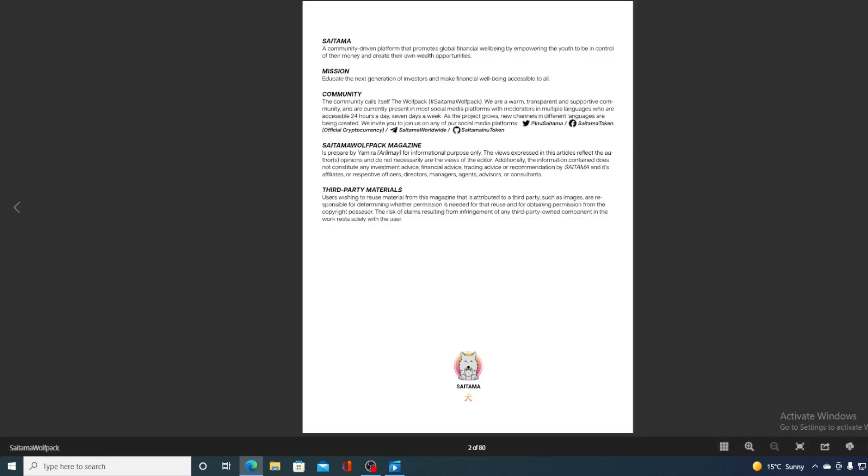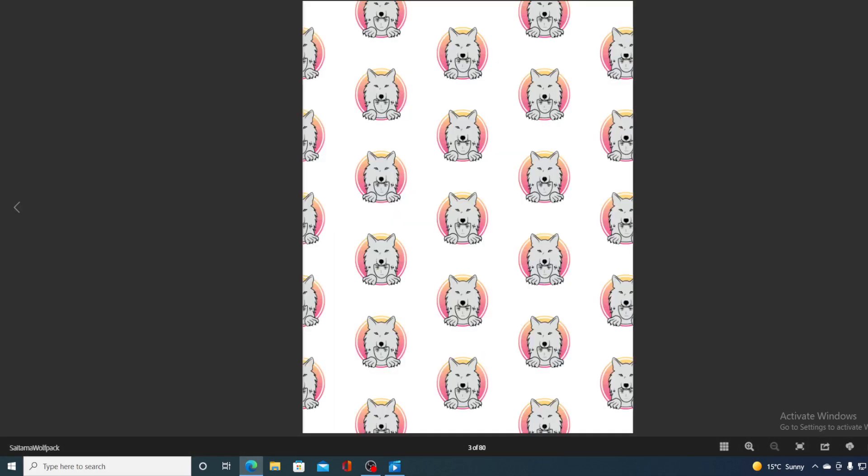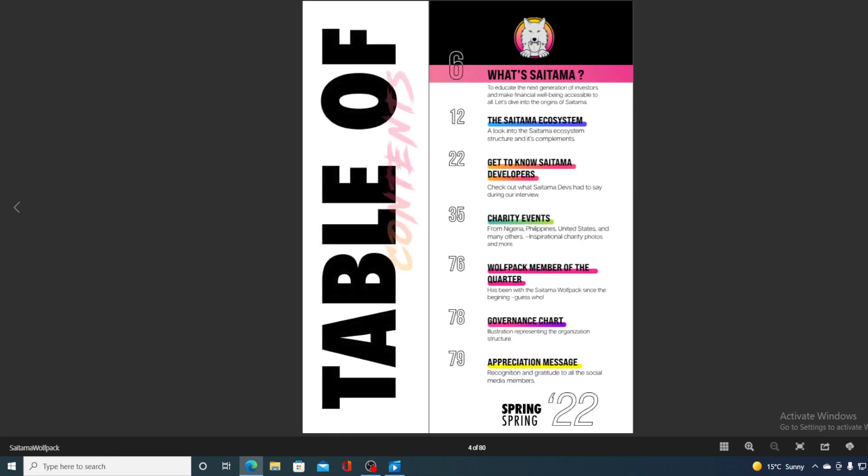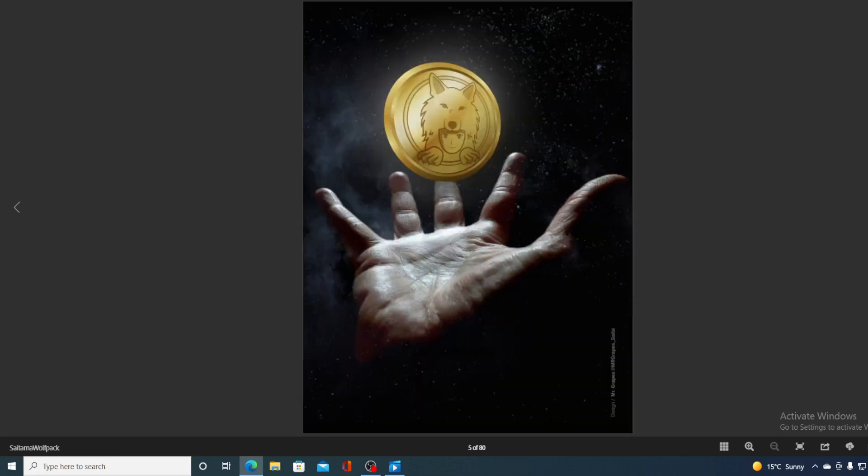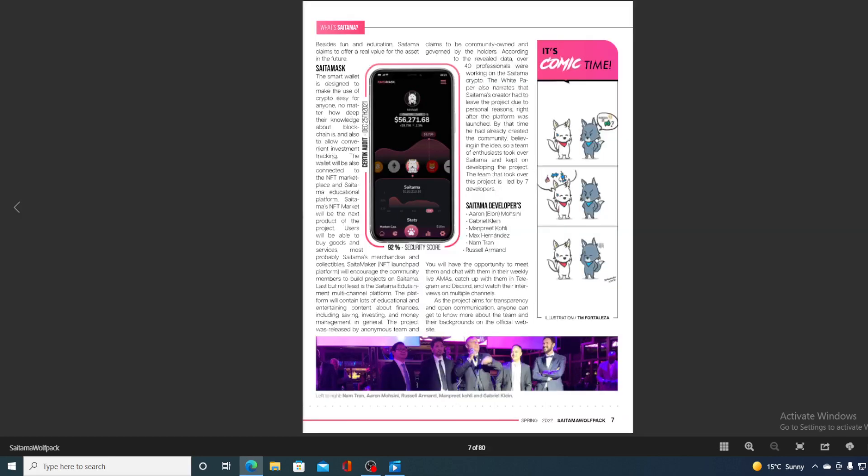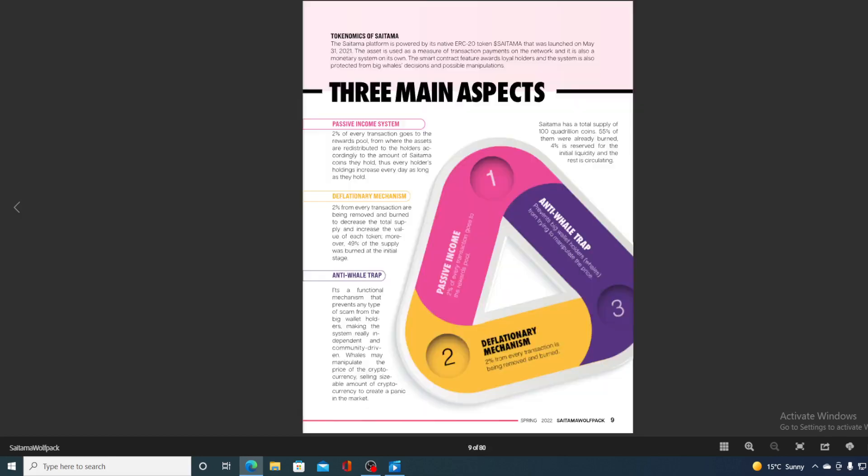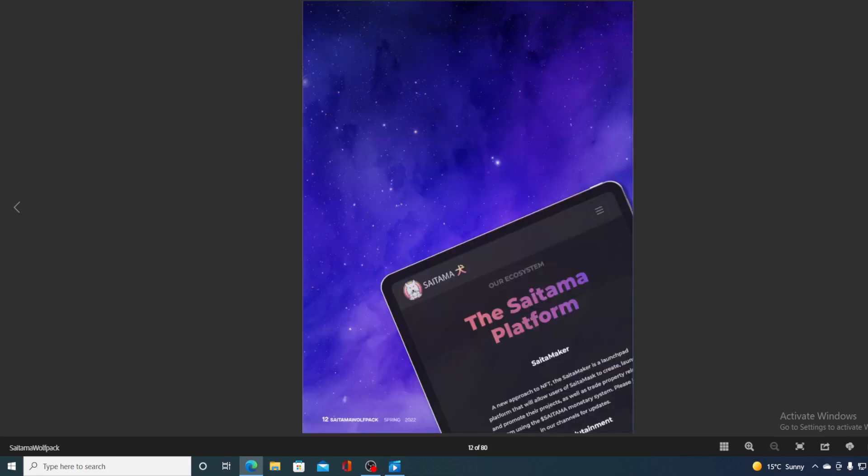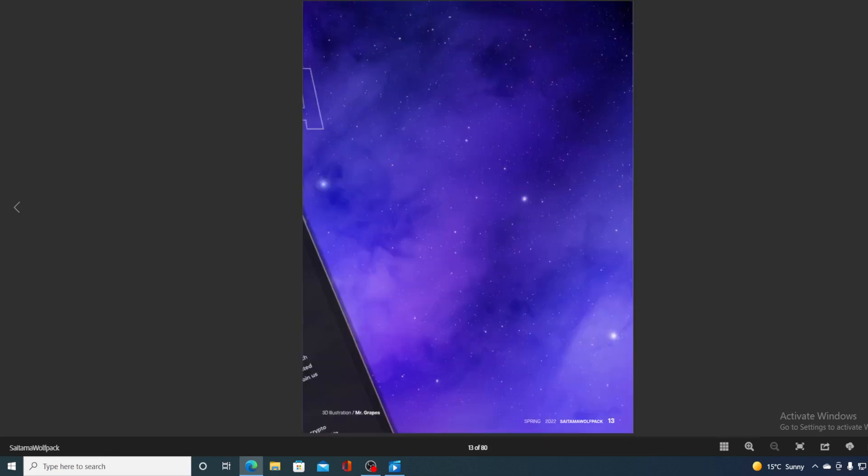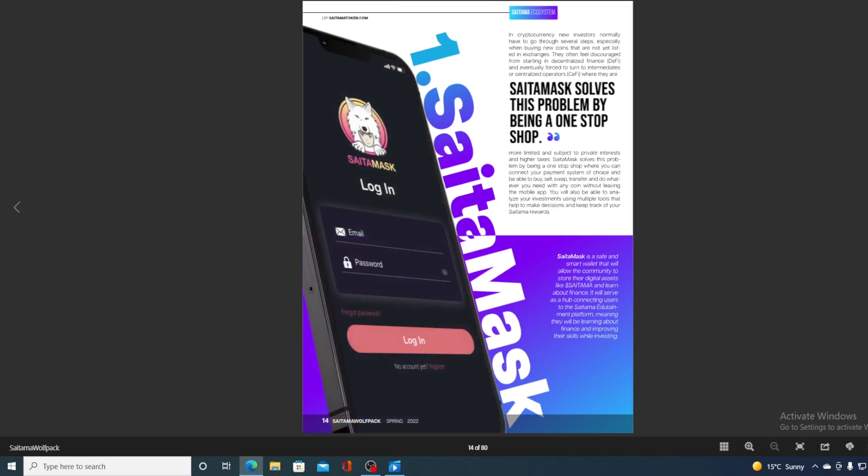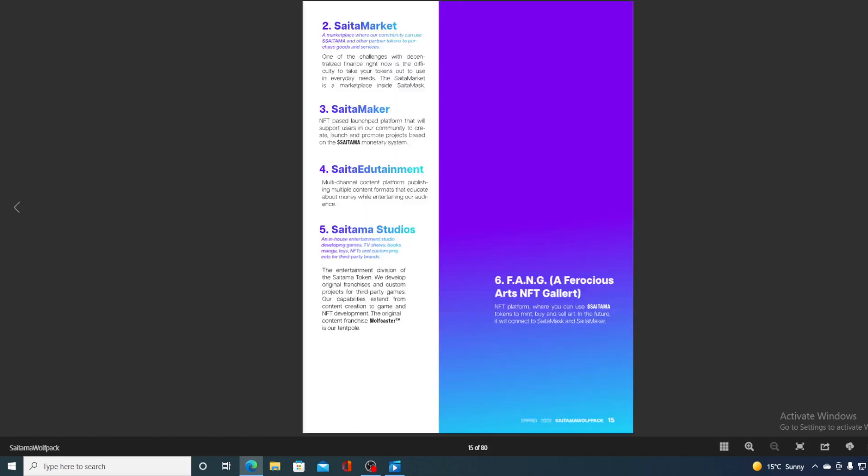And take a look at the magazine quickly here. Guys, of course, you can go ahead and visit Saitama's official Twitter account and you will be able to find this magazine. There are some awesome articles regarding what was achieved in Saitama till now and what's coming our way.